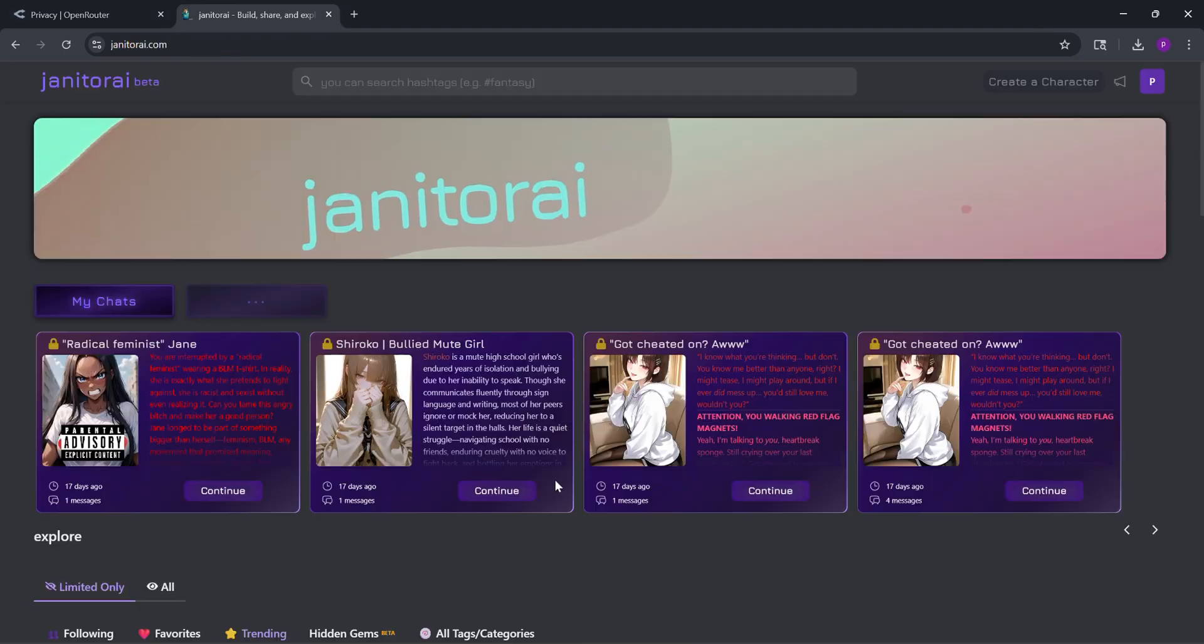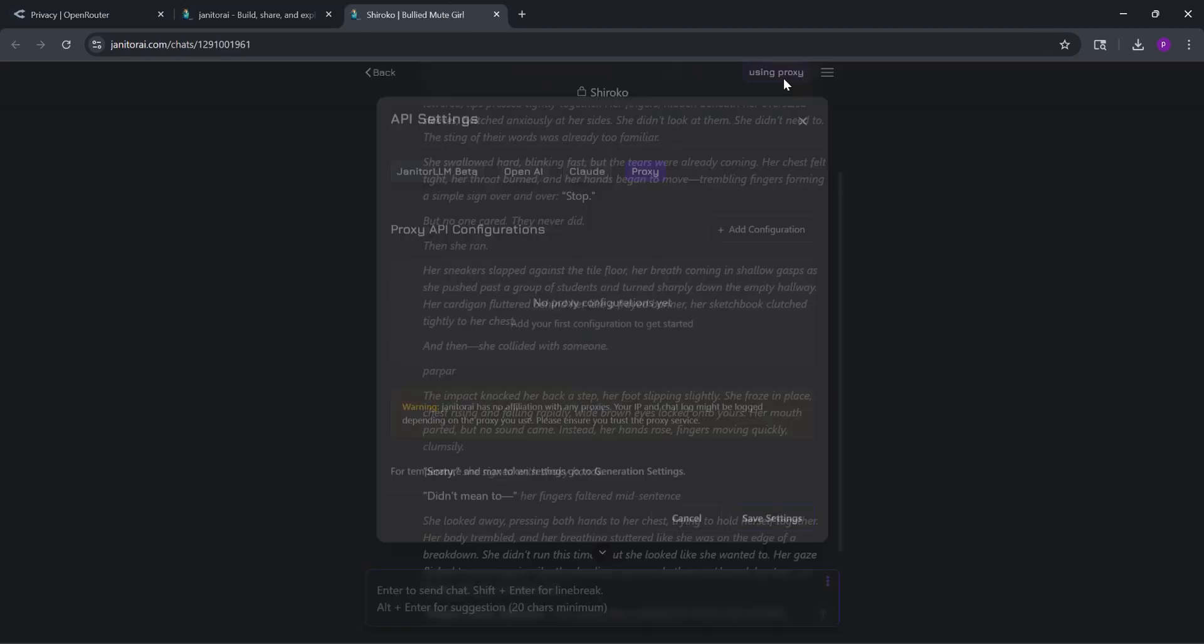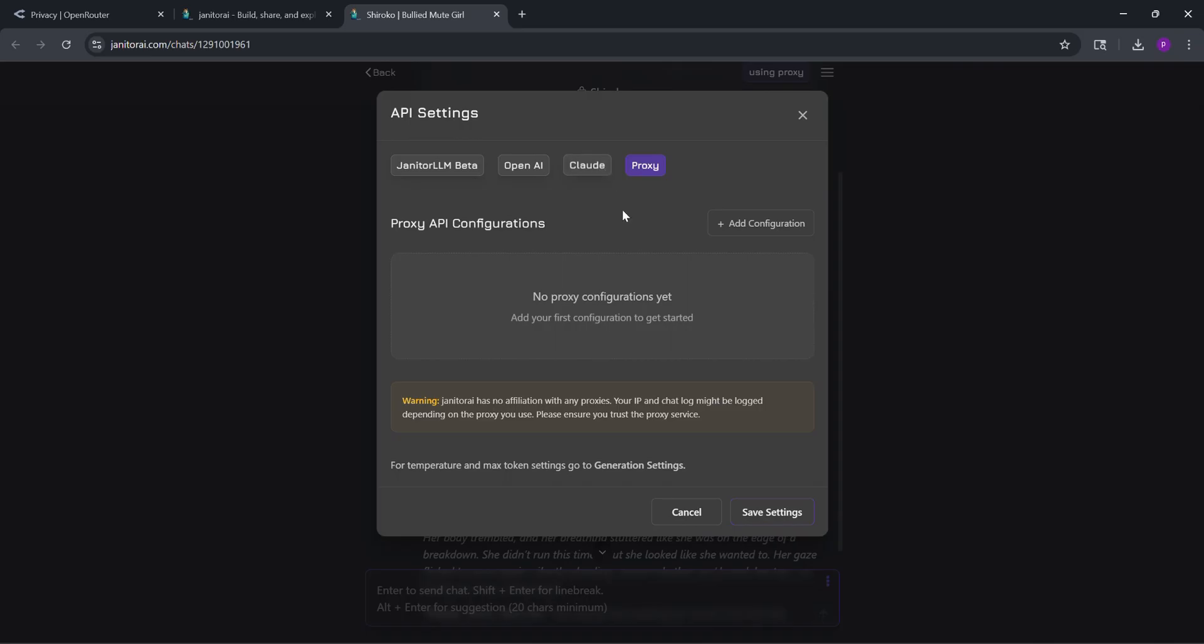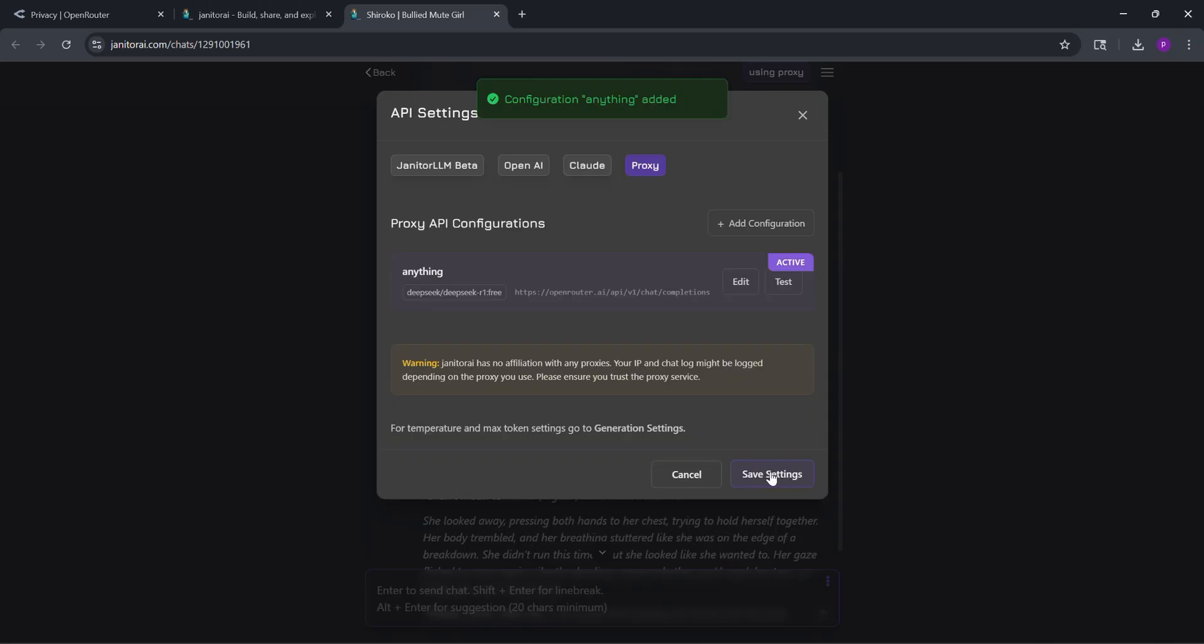Now head to janitorai.com and pick a proxy compatible bot. Click the three lines in the top right, go to API settings, then select proxy, choose custom, and enter these. Click save settings.